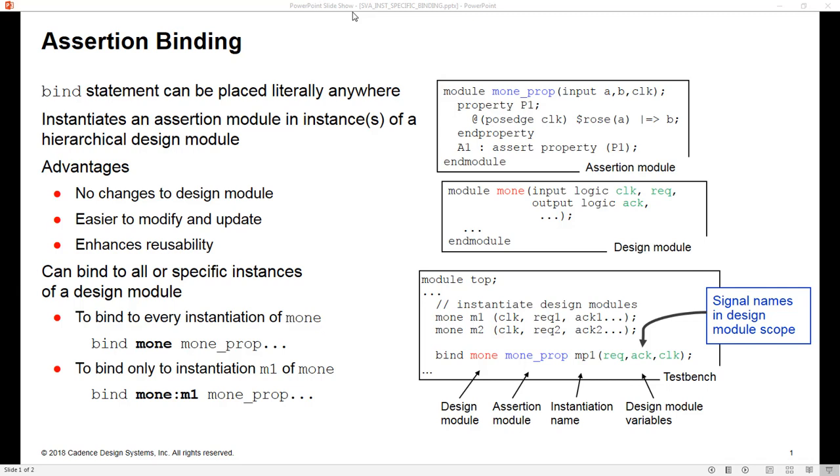So firstly, let's remind ourselves of what a binding is. Binding is a way in System Verilog of creating an instance of a module inside of another one without requiring access to the module to which you're binding. Typically this is used to bind a module containing verification code, and particularly assertions, covers,